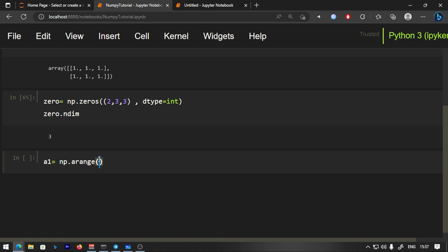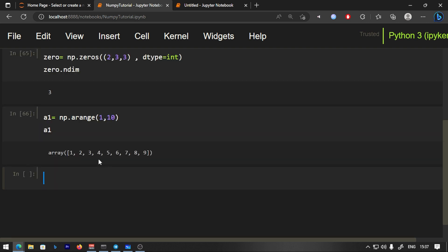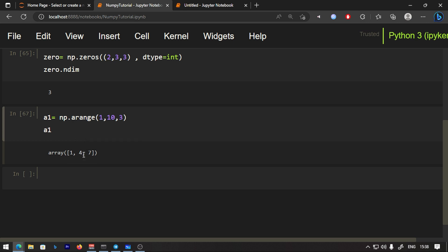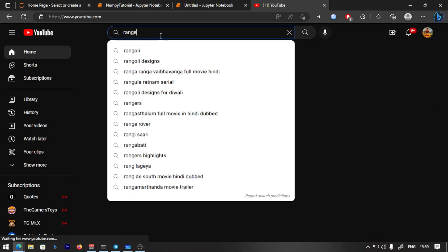Let's check the range. After running A1, we get a 1D array. The range function gives values from the start to stop with a given step. For example, with step 3, the values increment by 3. If you want to check the range function in more detail, you can search 'range in Python' on YouTube.